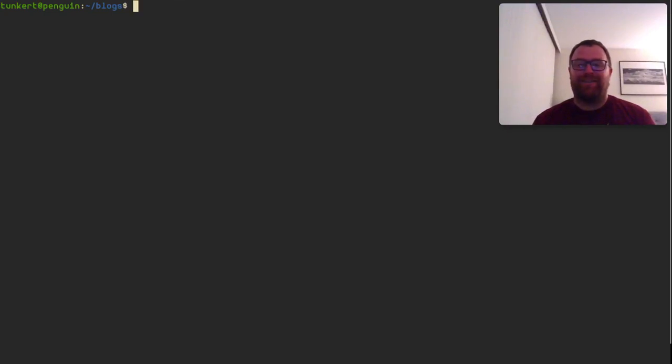Hi, Timothy Unkert here. In this video, I want to talk about the Cocoon Editor, which is a text editor for Linux in the terminal.